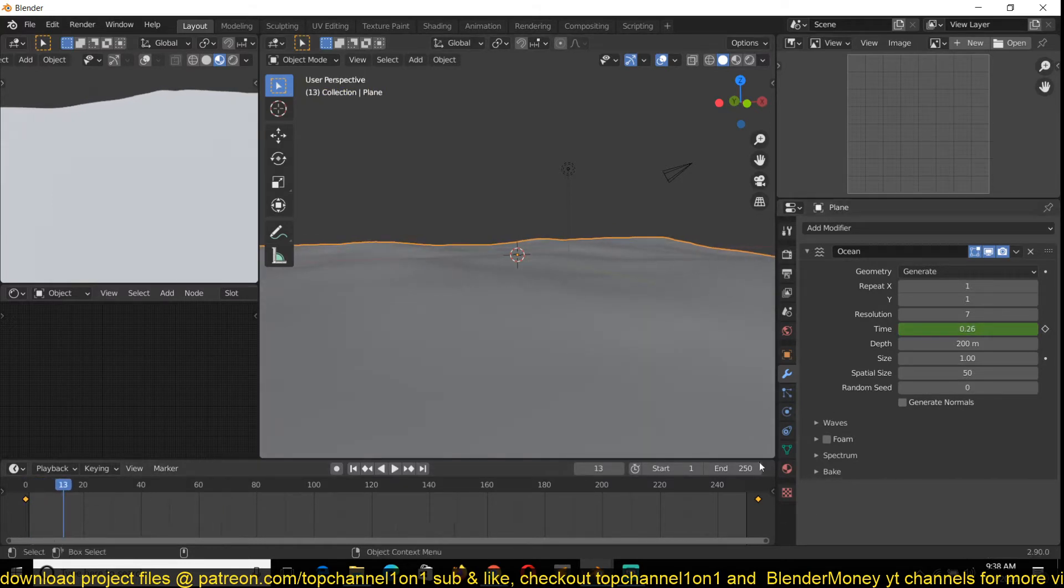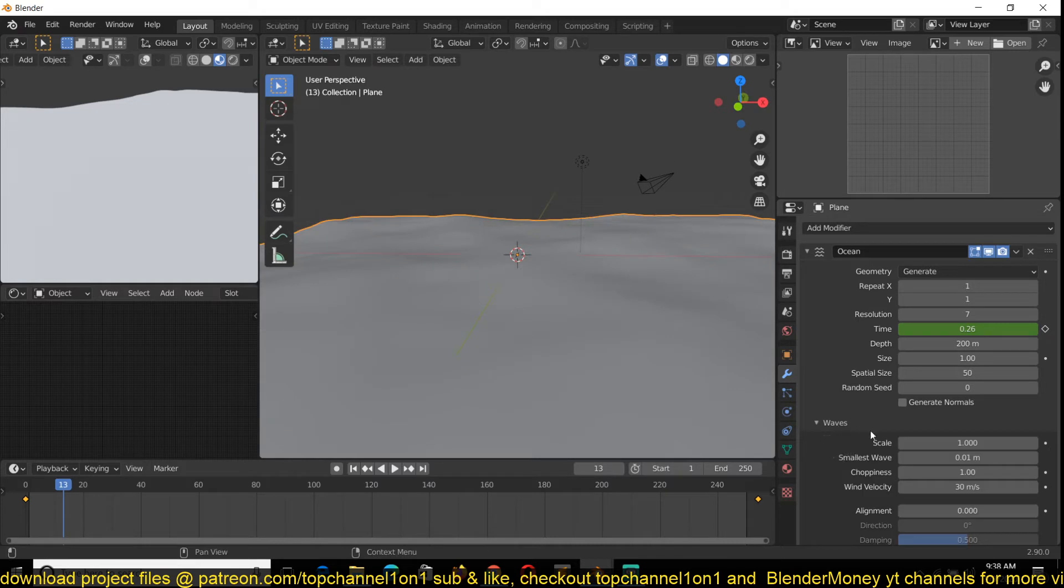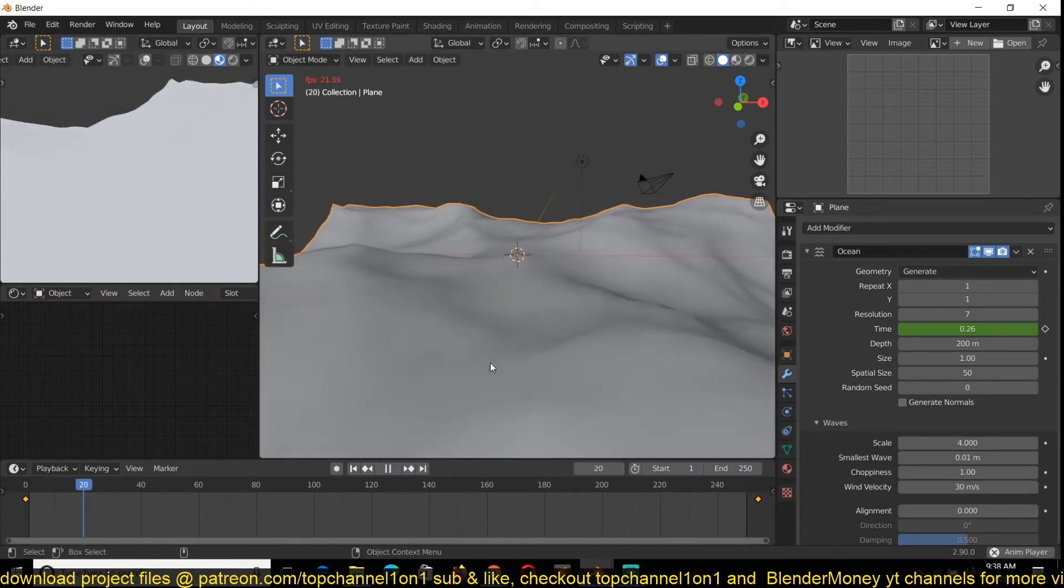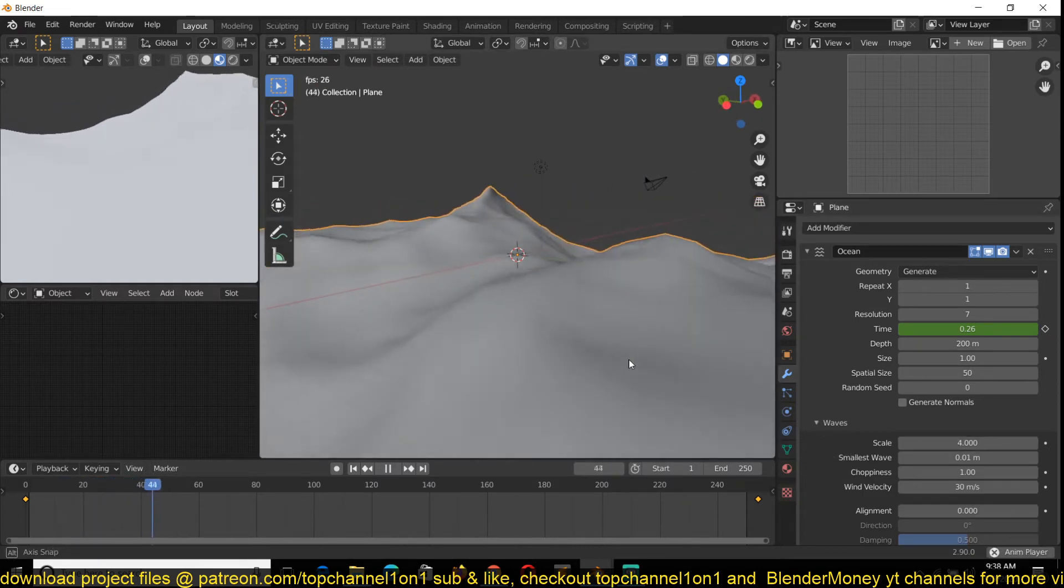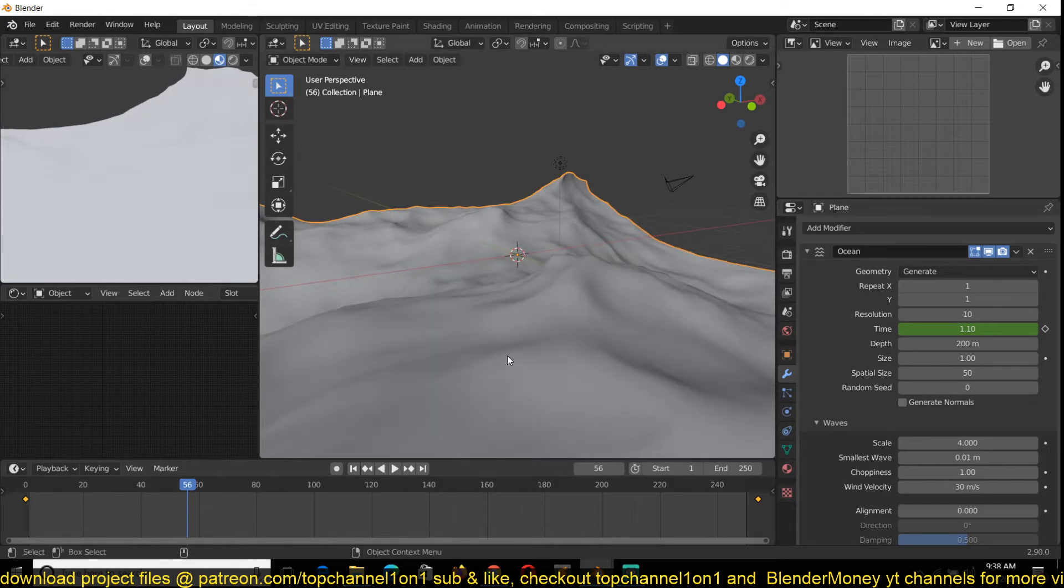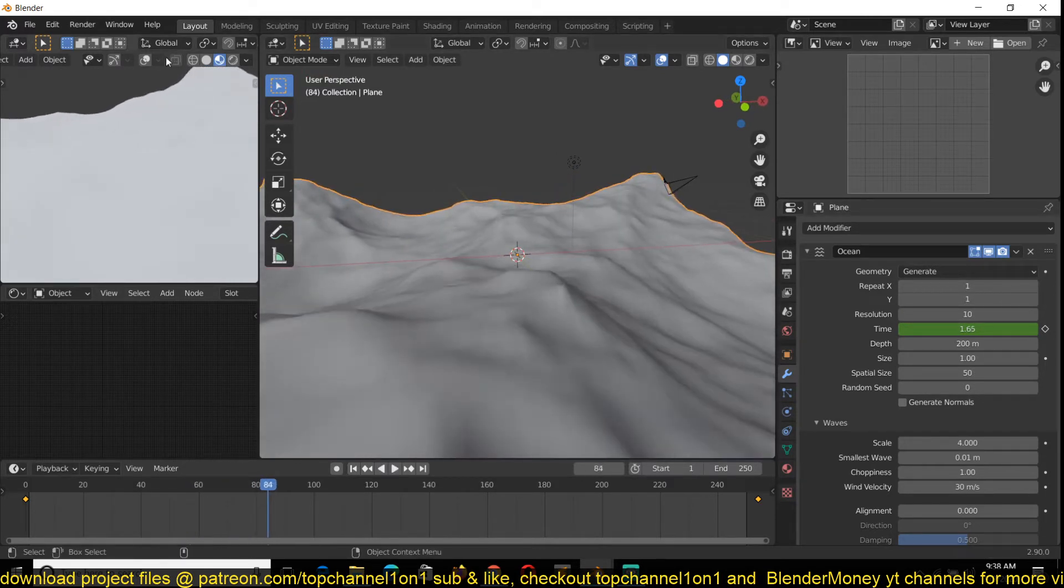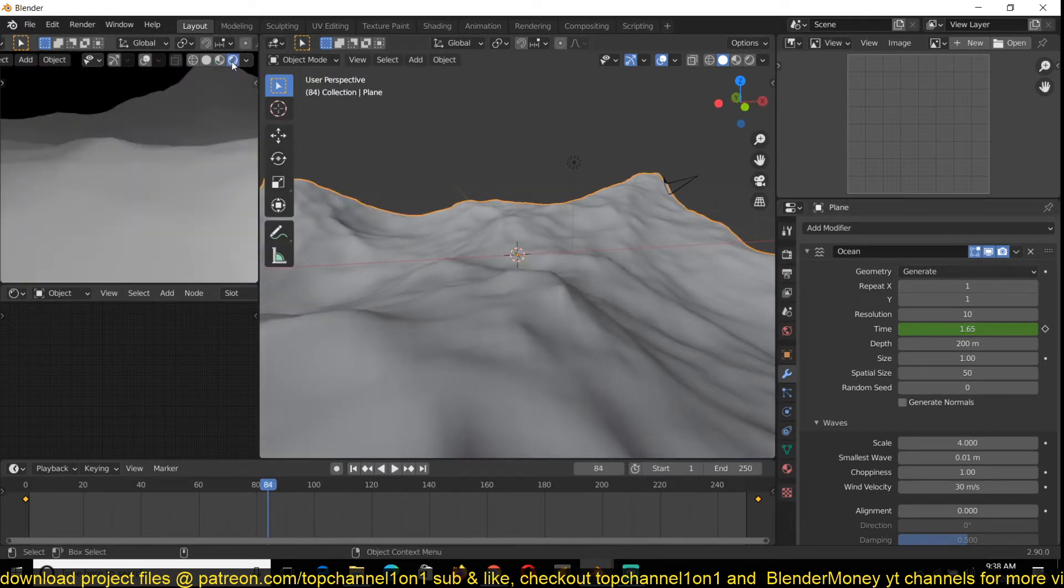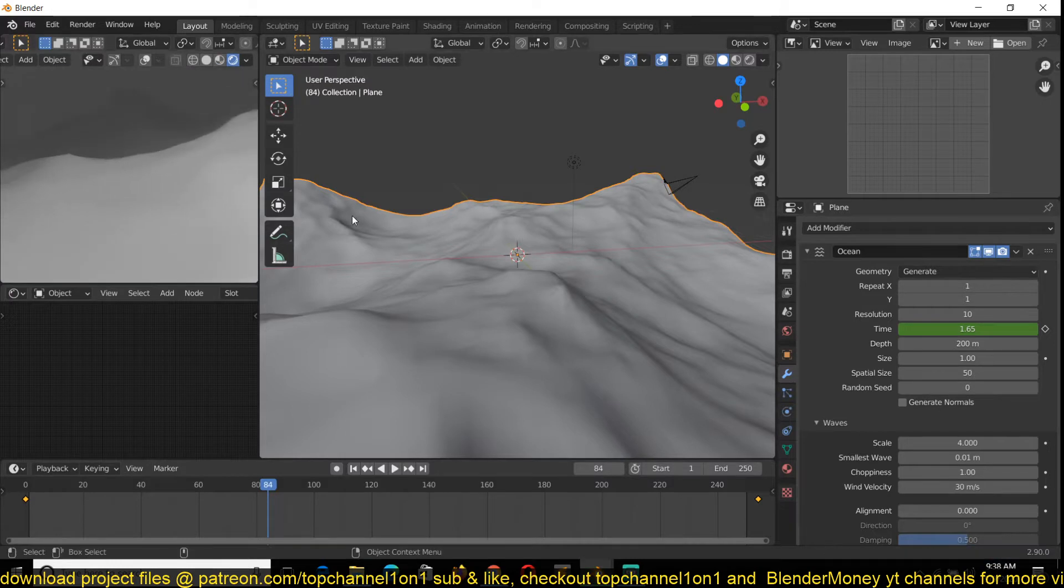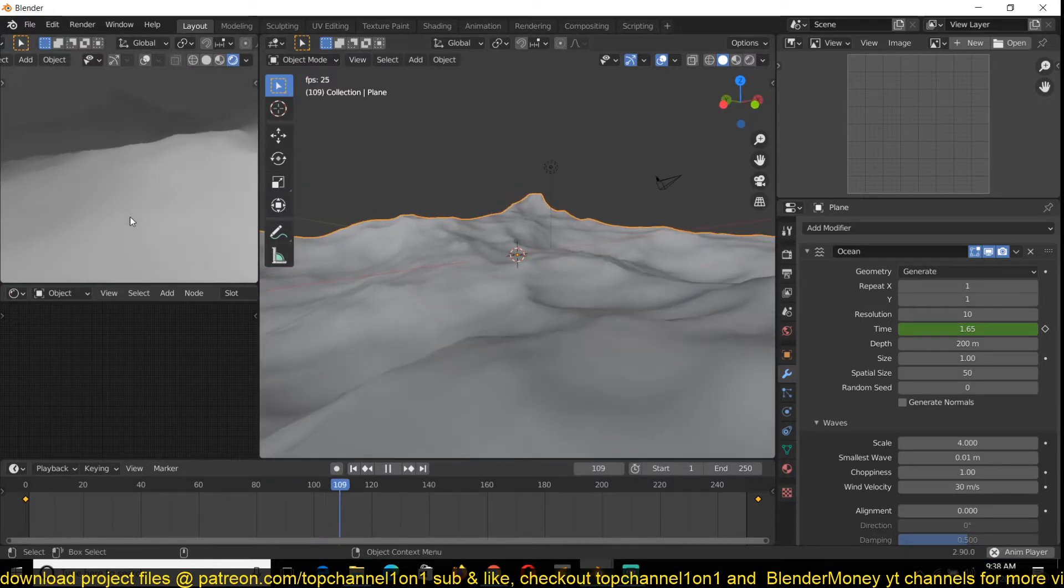We want to have larger waves, so I'll go to the waves and increase the scale a bit. I can also increase the resolution here to get more detailed renders. If you look at the render preview you see we have a lot of large waves.